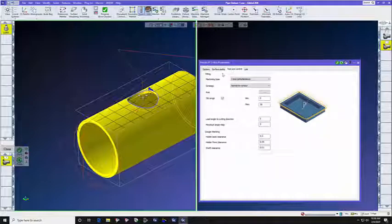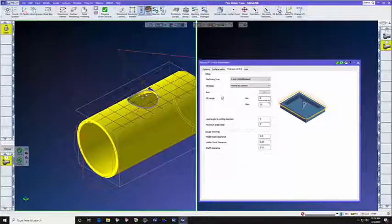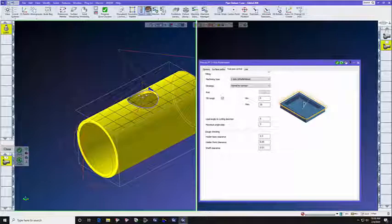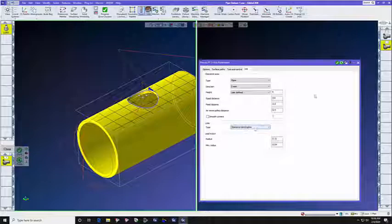We can also damp the rotary axis. In other words, I told it not to exceed a tilt angle of greater than 30 degrees. And on the Link tab, we still selected Clearance Blend Spline.